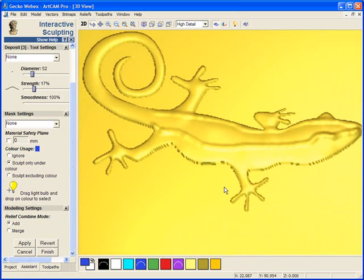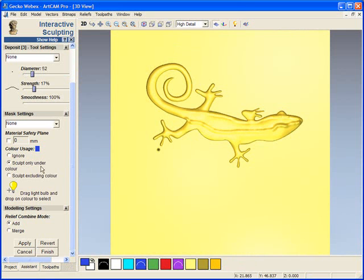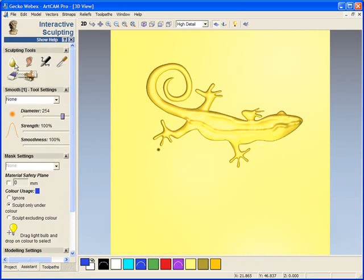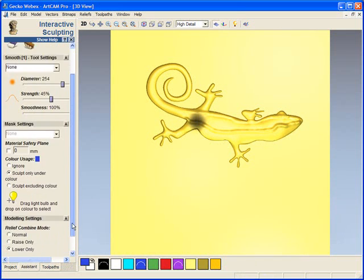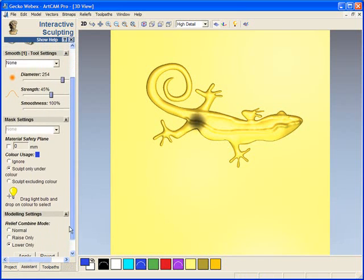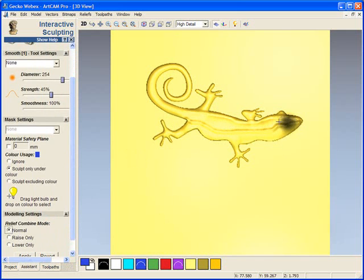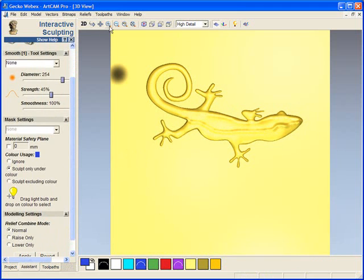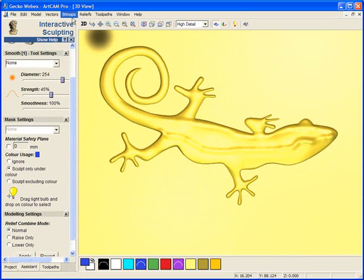We are going to add some material and we are going to smooth this out. We are going to use the smooth brush and probably drop our strength down slightly. Make sure we are on normal.